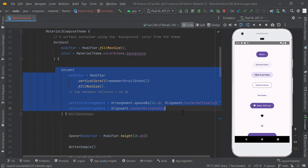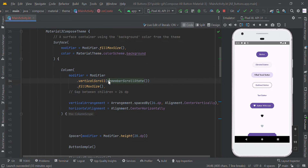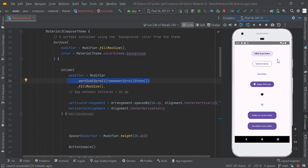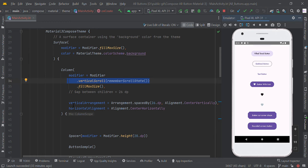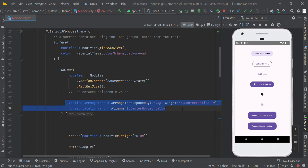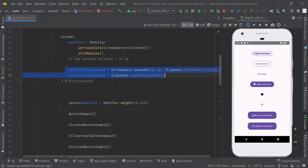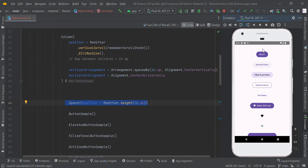Here we created the column scope. Vertical scroll helps us to scroll vertically, with center alignment. Now we added some space right here.